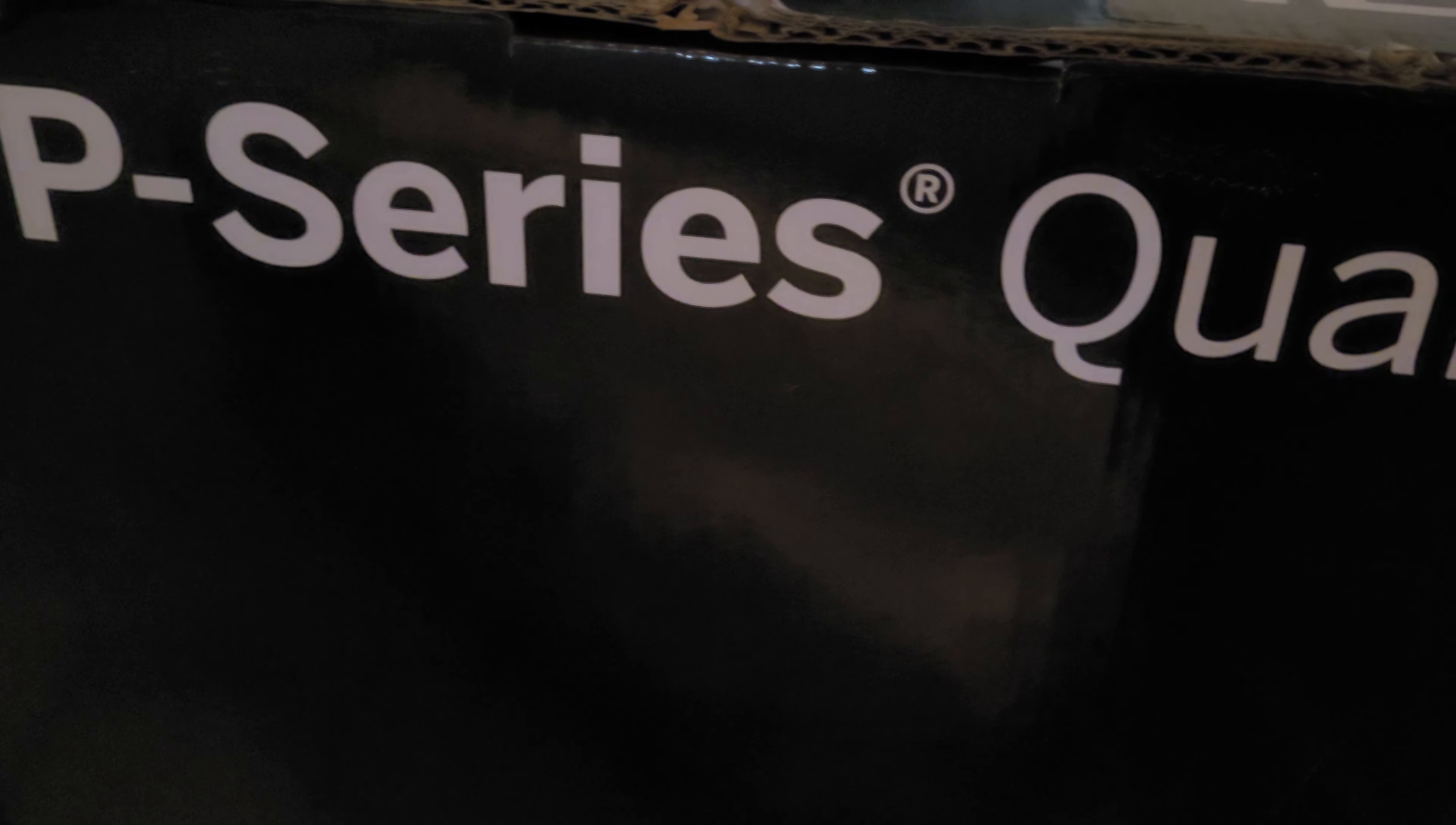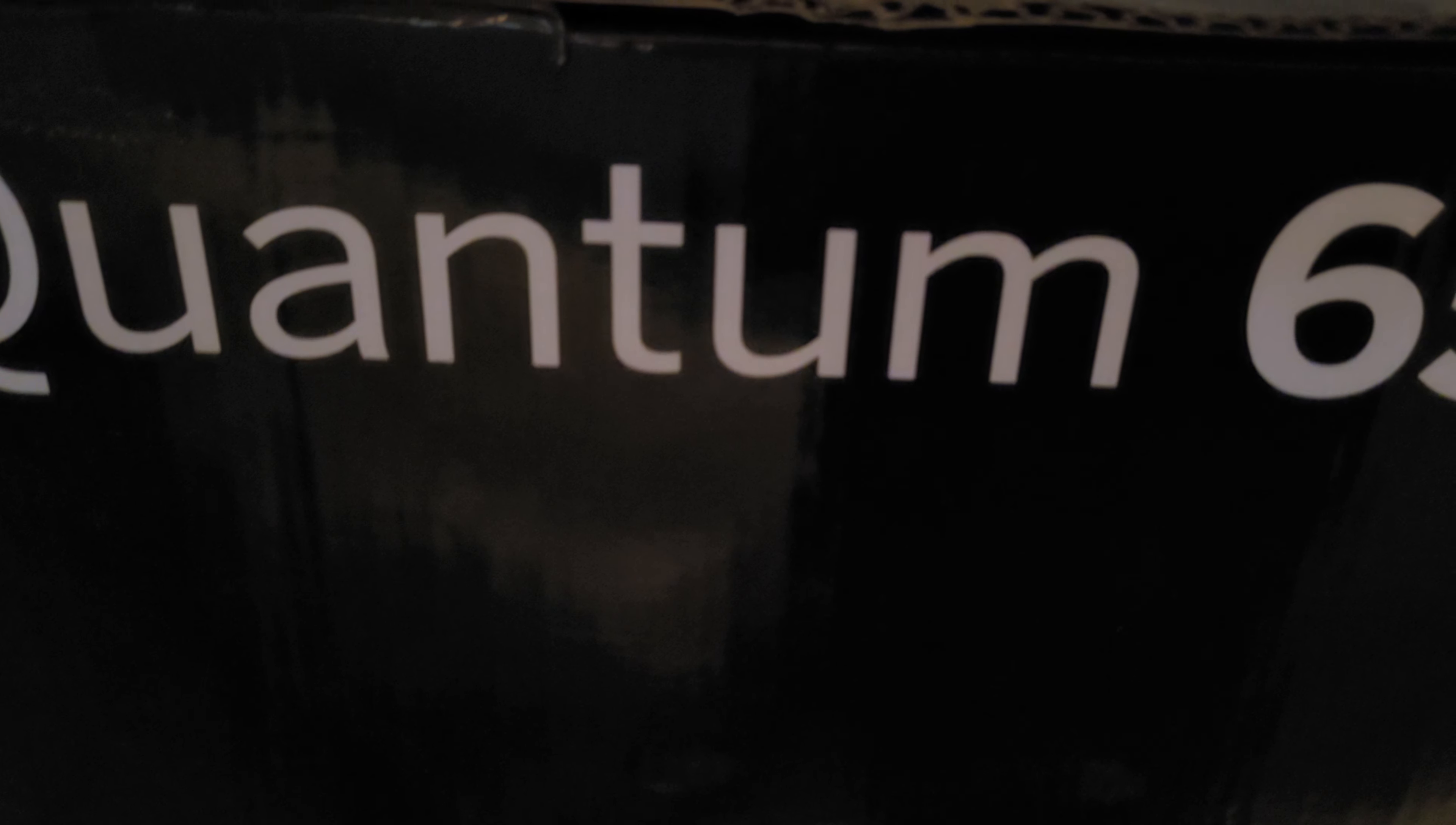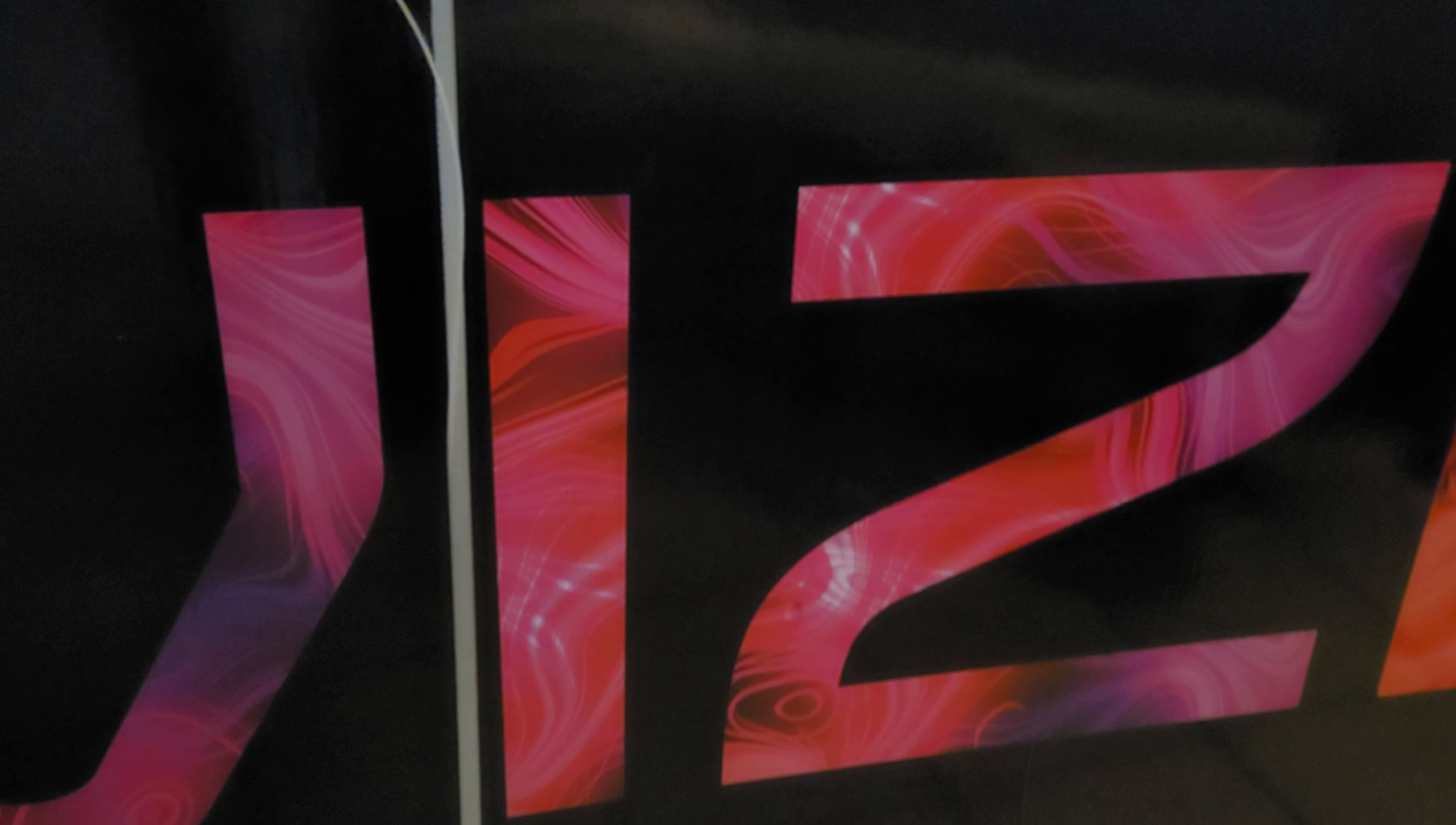All right guys, here we are with the 65 inch Vizio P Series Quantum, the 2022 version. If you guys have questions on this TV and you want to see some stuff, let me know.